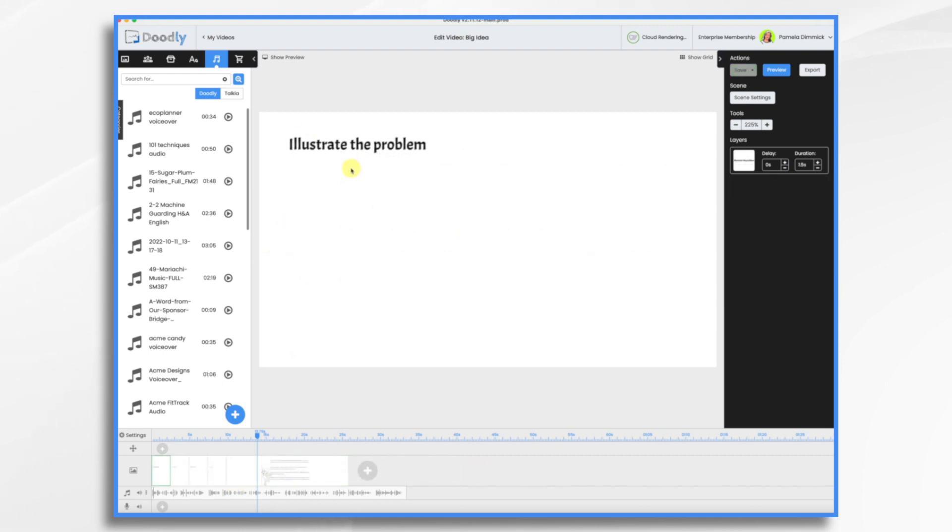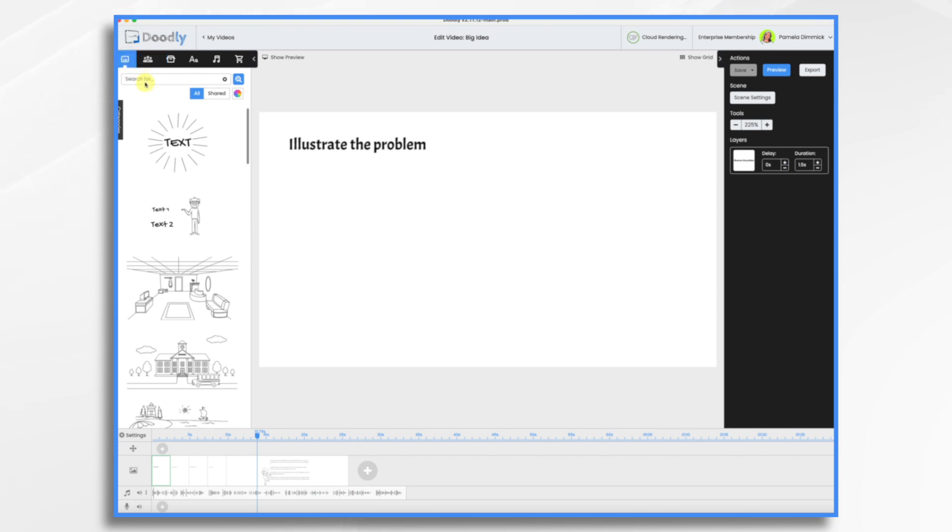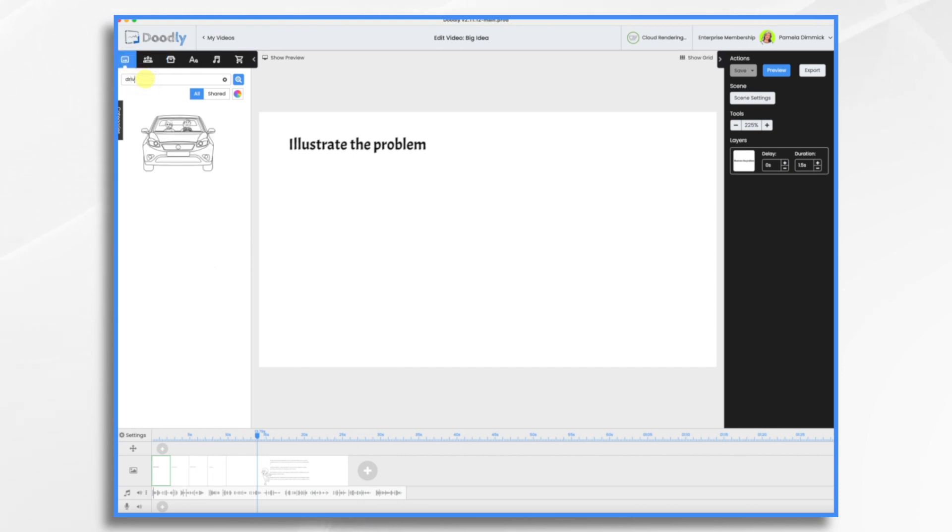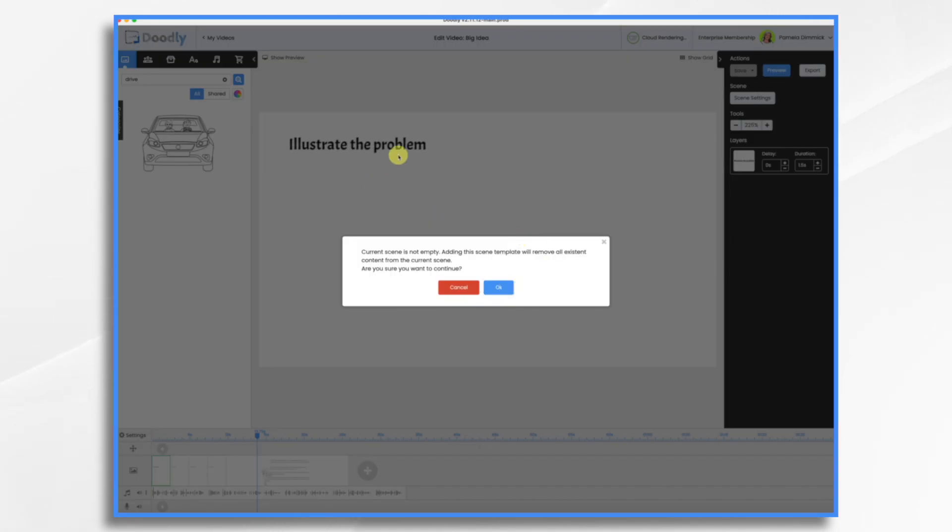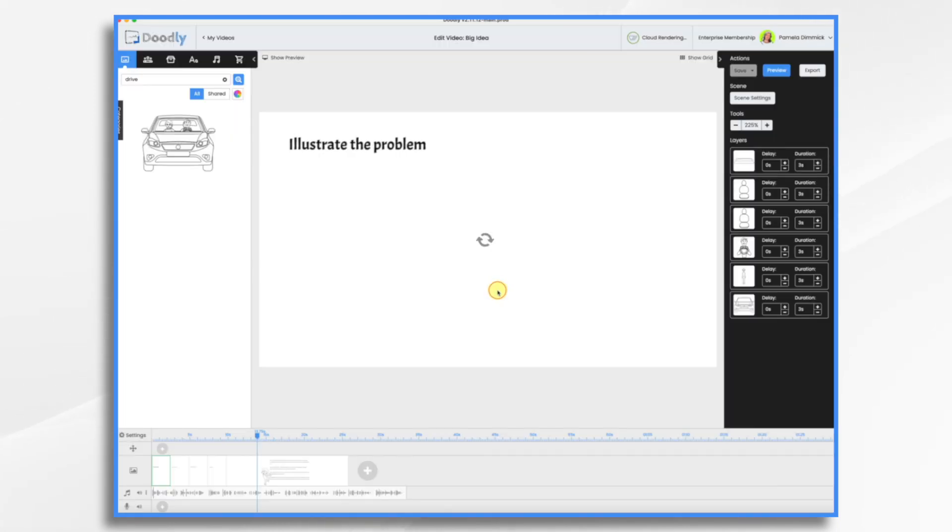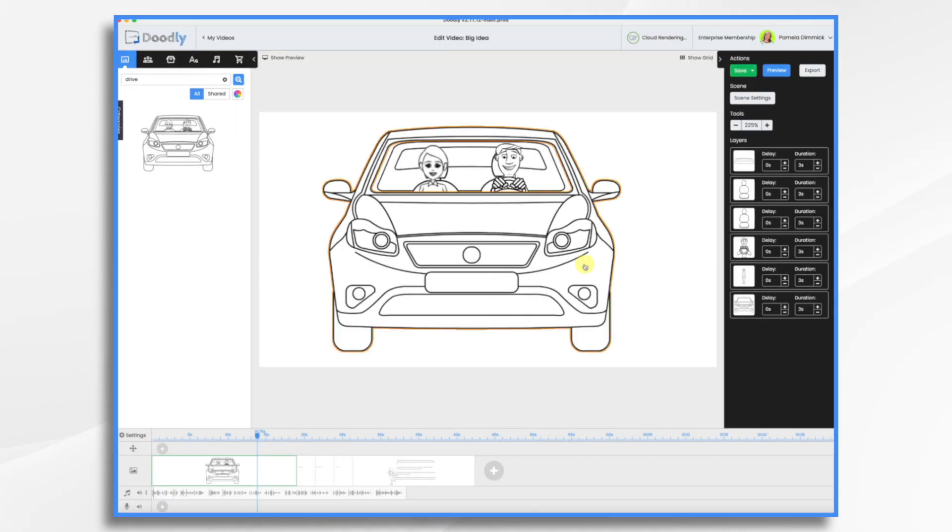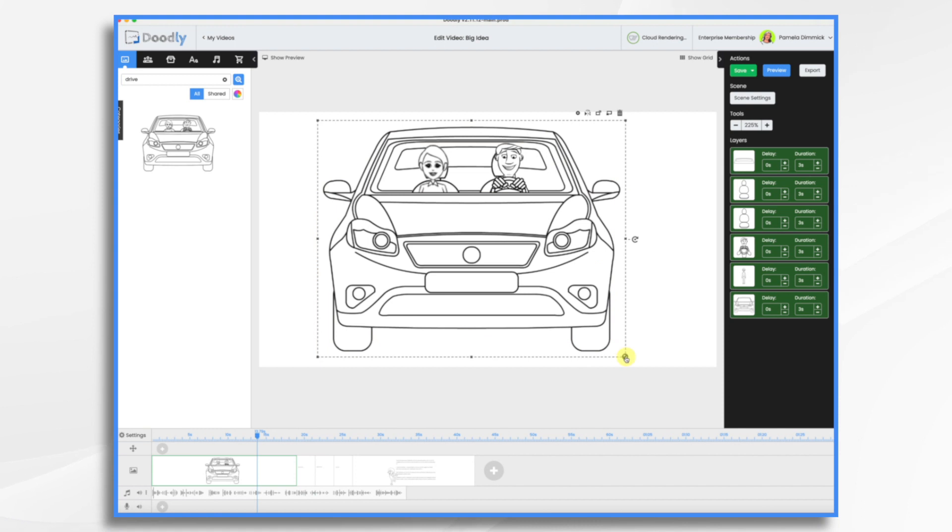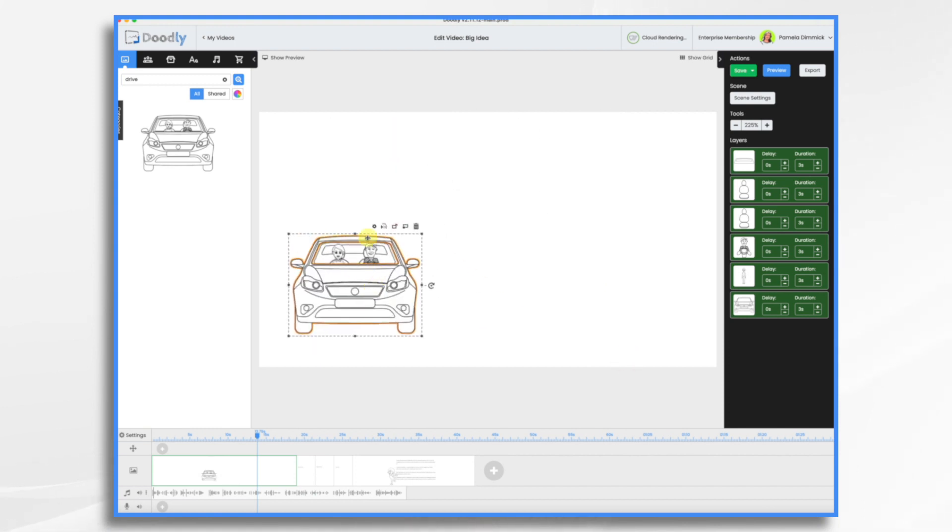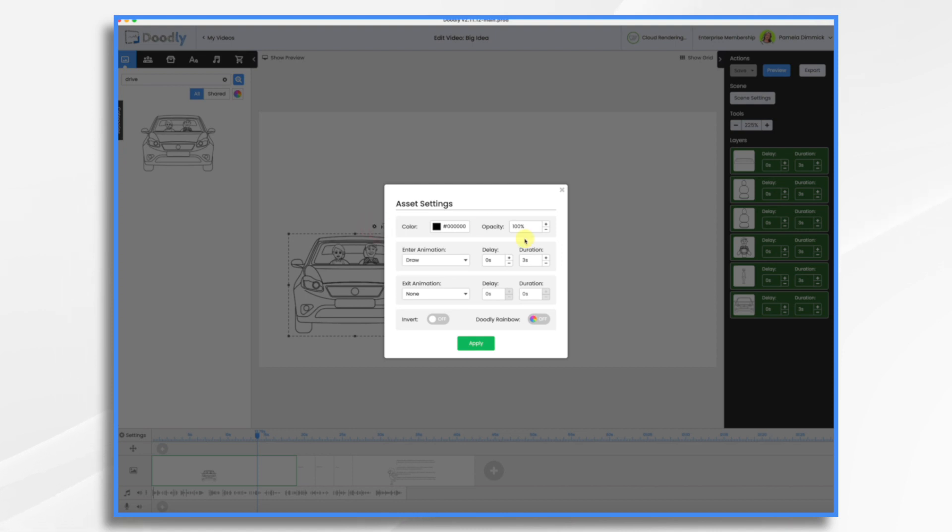So first thing I want is somebody driving a car. I'm going to go to scenes right here, and I'm going to type in driving because I know there is a scene. Yes. And this is fine for it to overwrite that, and make it a little smaller. So what I did was I hit Control plus A to select all of them at the same time. I'm also going to click the gear icon, and I'm going to change the duration. So each of these items is drawing on for three seconds. So that's like an 18 second scene, and I don't want that. So I'm just going to say zero.